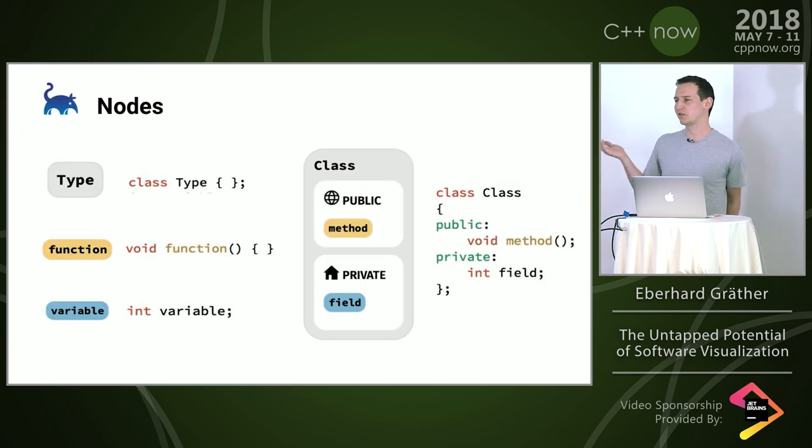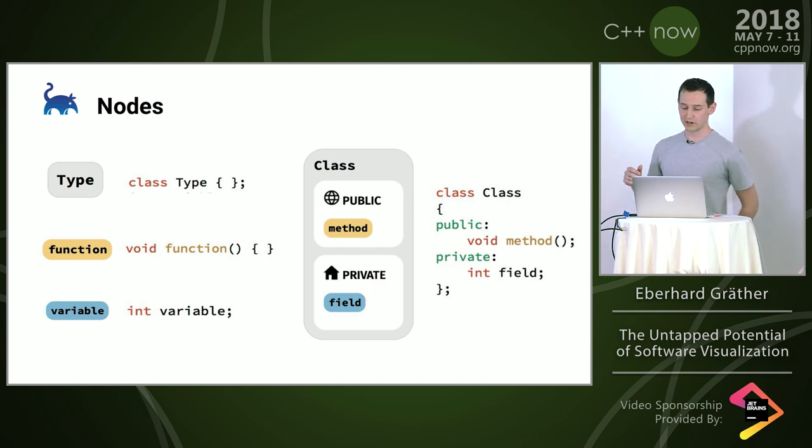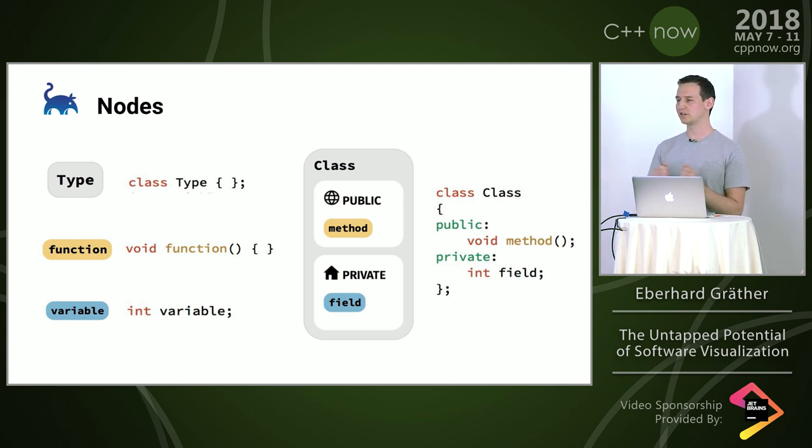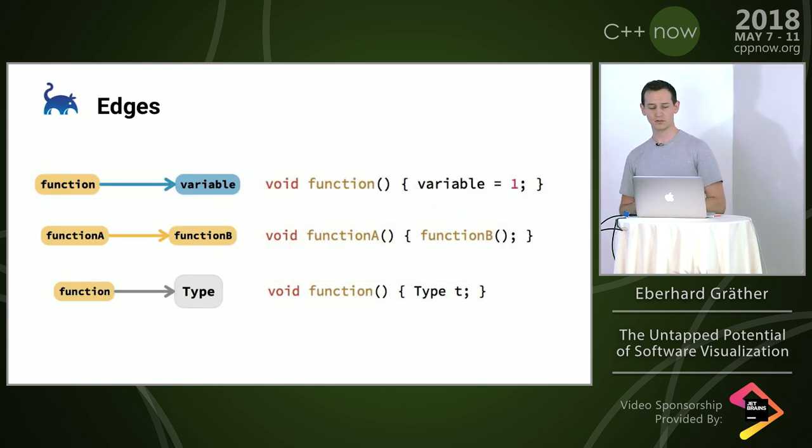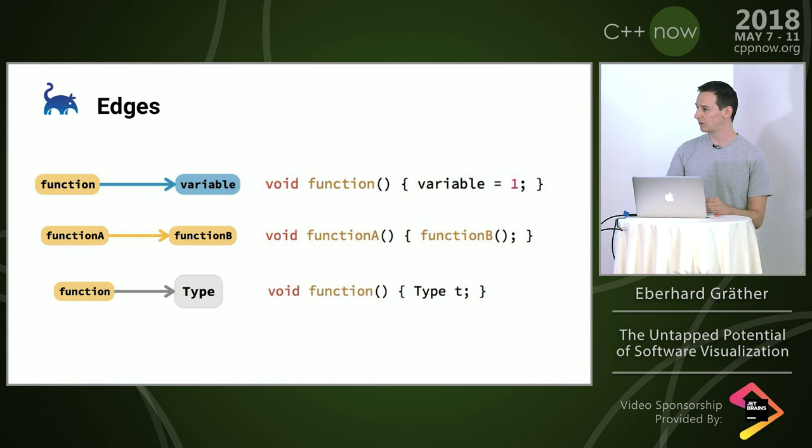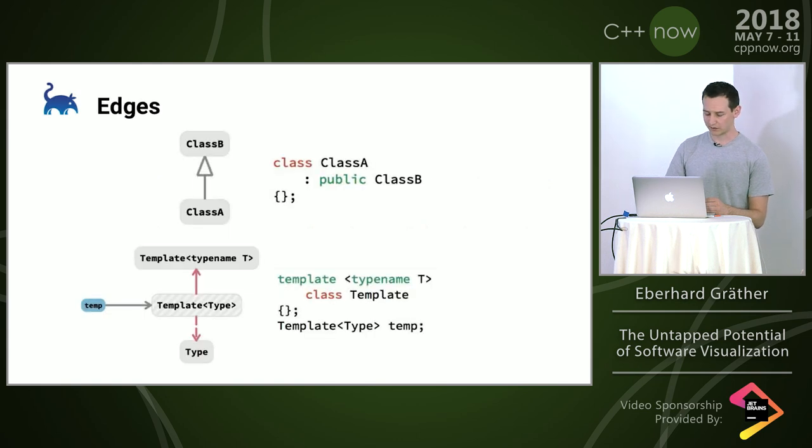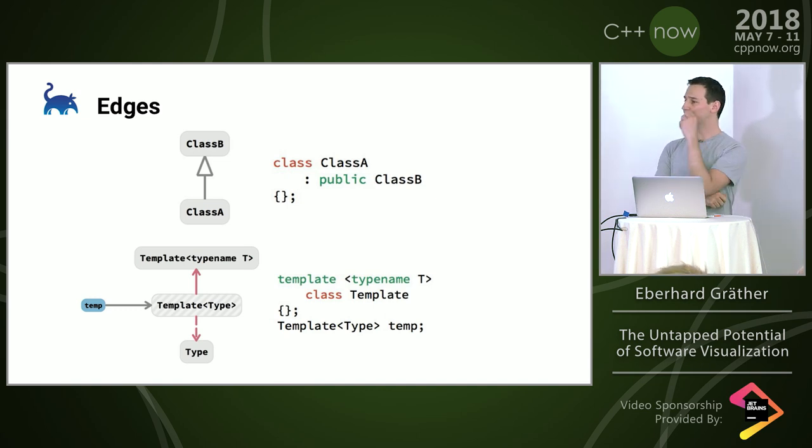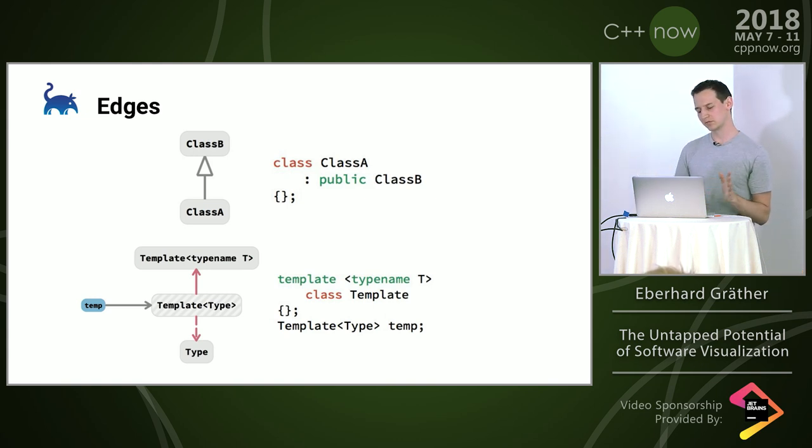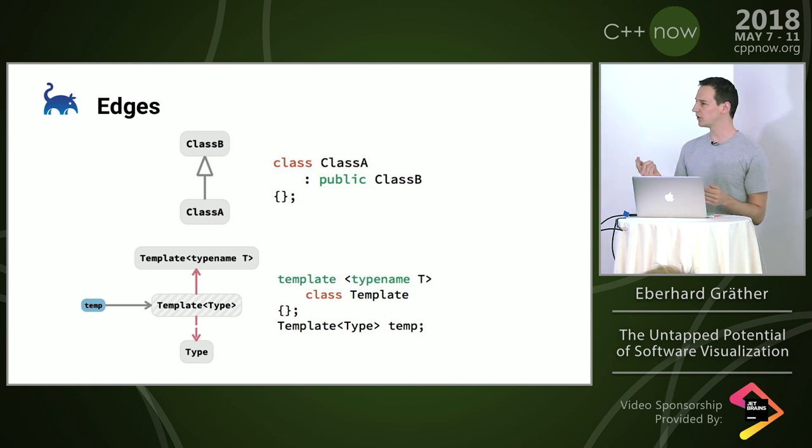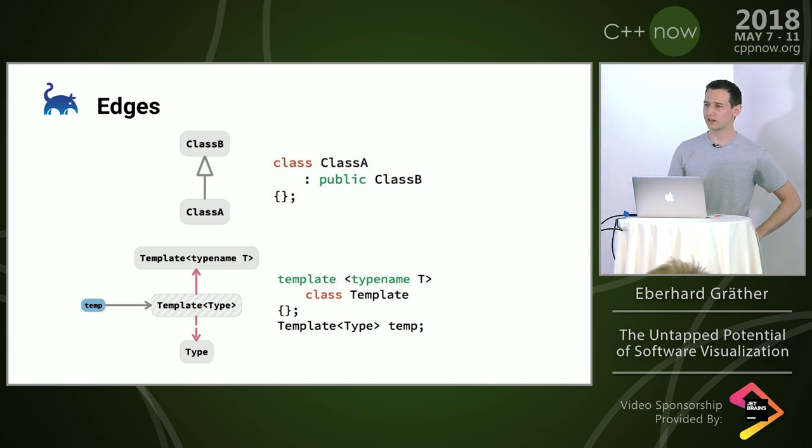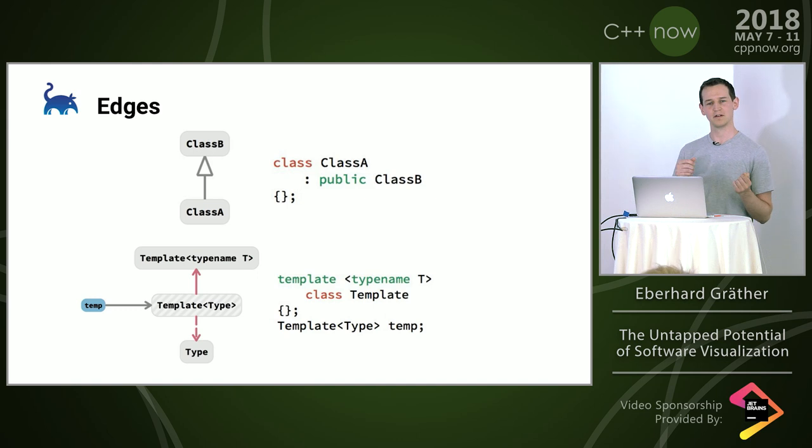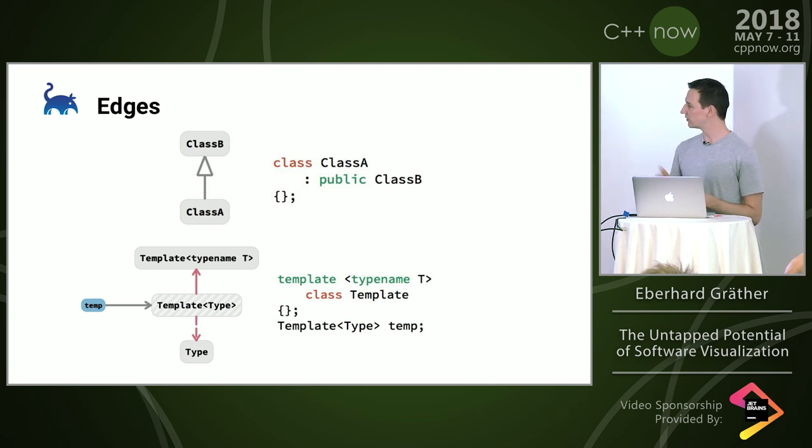One simple way of coming up with a notation for the nodes is we use different colors. We make types gray, functions yellow, and variables blue. If we have a class that has members, we use containment and put them inside so we see those are the children. For edges, we reuse the same colors. If a variable is accessed, we use blue. If a function is called, yellow. When a type is used, gray. For inheritance, we can use the big arrow that we know from UML. Templates are a little trickier because the compiler generates code for the template class depending on the argument type. For the visualization, it turns out it's simplest if we do the same. We add a template specialization node that doesn't really exist in the code that binds together the template class and the type used as argument.